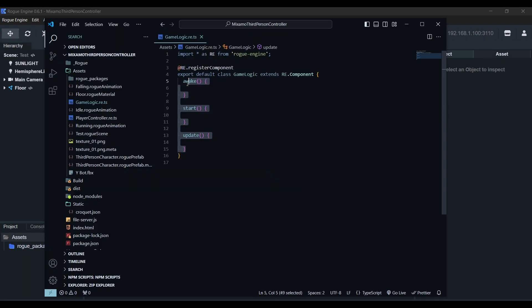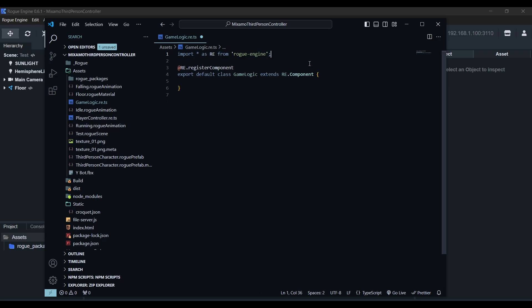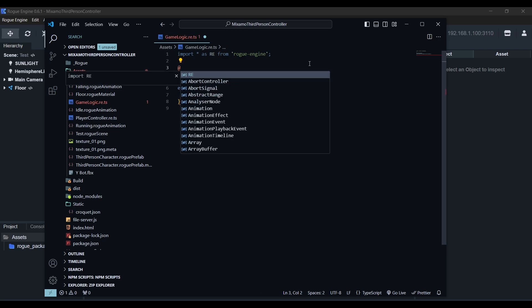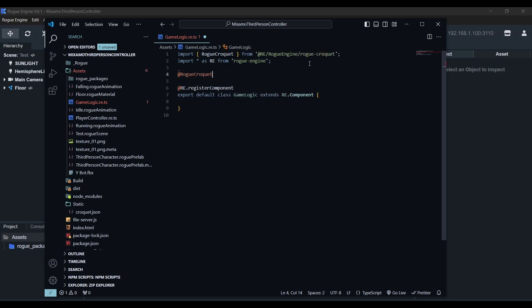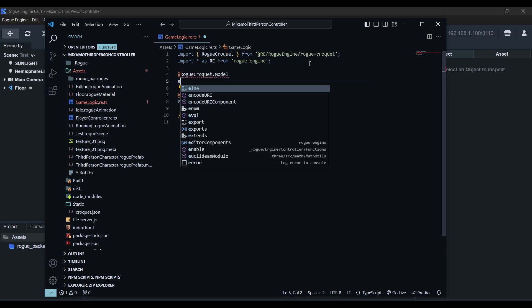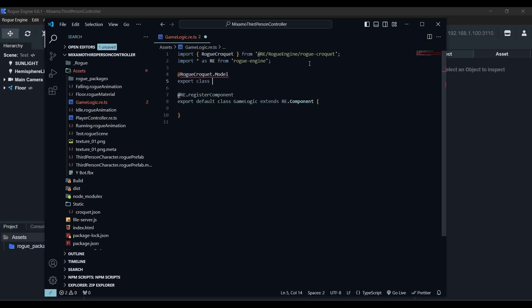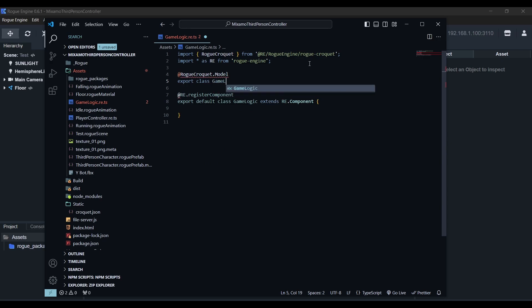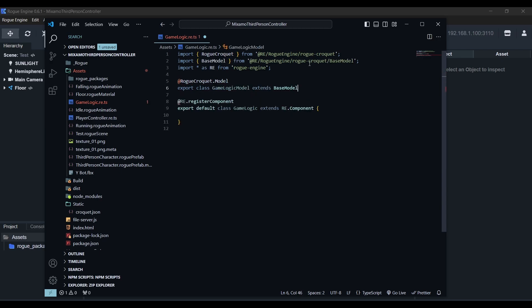We need to start by creating a model for our component. We do this by giving the model decorator to a class which we'll name exactly like the component, but adding the word model in front and extending the base model class. This is what Croquet actually synchronizes between clients internally. Models need to be identical. If a bad actor modifies the model, they just won't be joining the party.